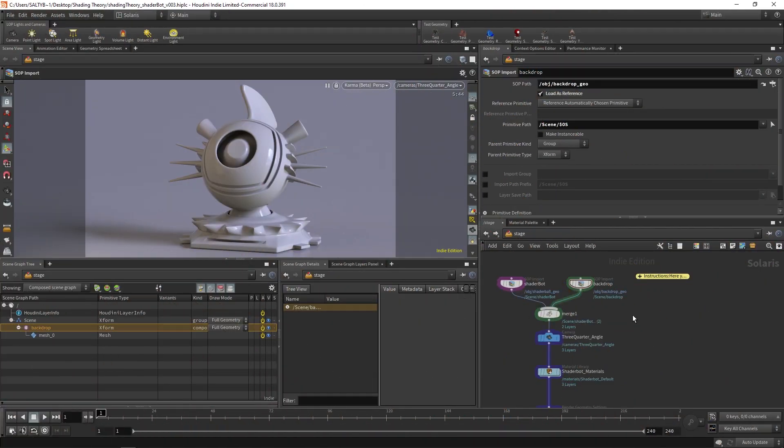Welcome to Shading Theory. This course is designed to be both practical and informative. We'll start off by observing the ways in which light affects objects in the real world, and then I'll show you how to take this theoretical knowledge and use it to improve your speed, quality, and confidence as a 3D artist.